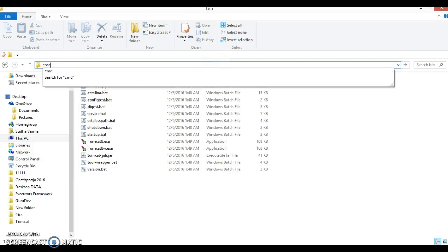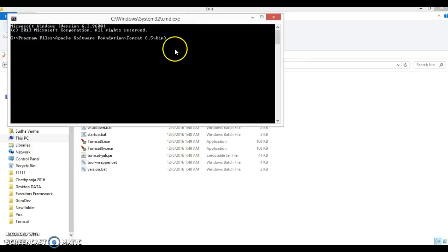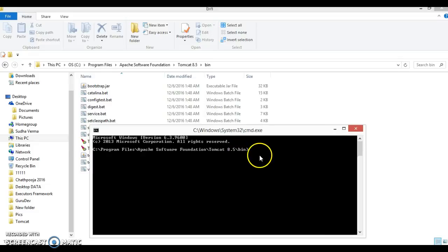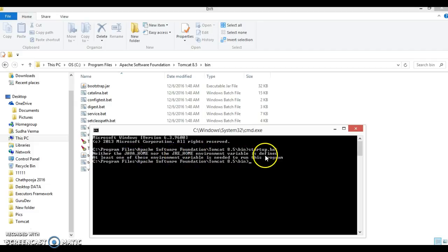Open the command prompt by typing cmd from the bin directory, so the command prompt is pointing at the Tomcat bin directory. Type startup.bat and press Enter. Tomcat was supposed to start, but an error appears saying: 'Neither the JAVA_HOME nor the JRE_HOME environment variable is defined. At least one of these environment variables is needed to run this program.'